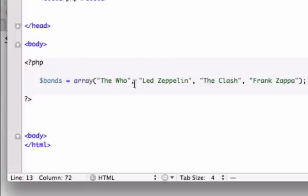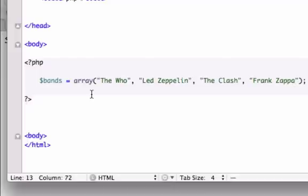Okay, so we just created an array. We have one, two, three, four elements in our array and each one of these elements has a specific key to it. And here's a good rule of thumb: computers start counting at zero, humans start counting at one. So The Who right here would be considered zero, Led Zeppelin would be one, The Clash would be two and Frank Zappa would be three.